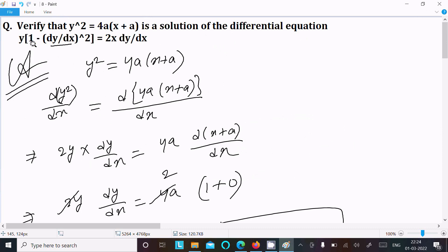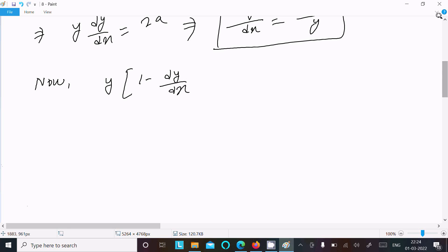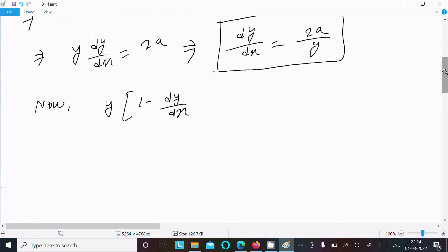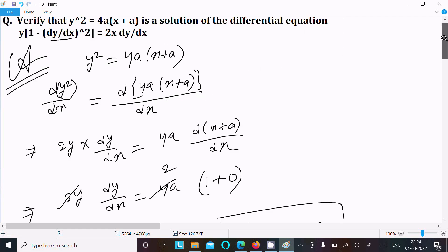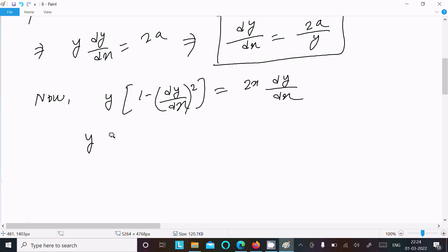Now taking this all, we write y times (1 minus dy/dx whole square) and then 2x · dy/dx. Substituting dy/dx = 2a/y, the term (1 minus dy/dx²) becomes 1 minus (2a/y)².